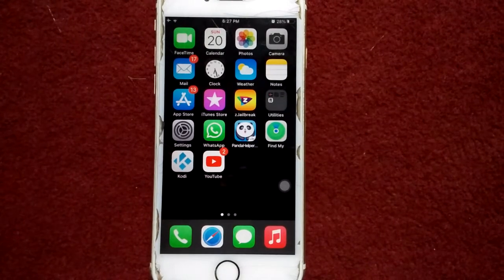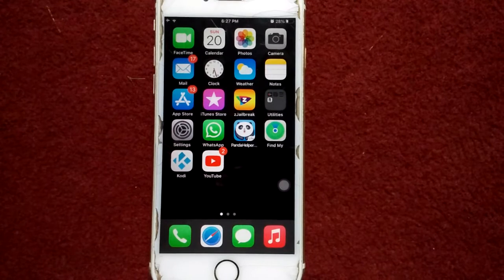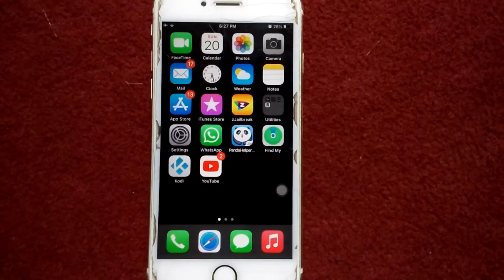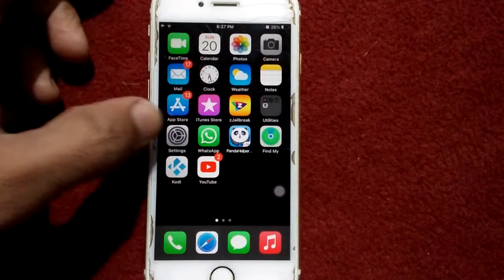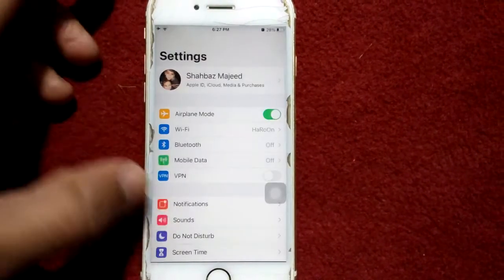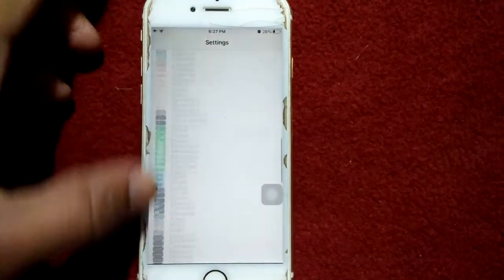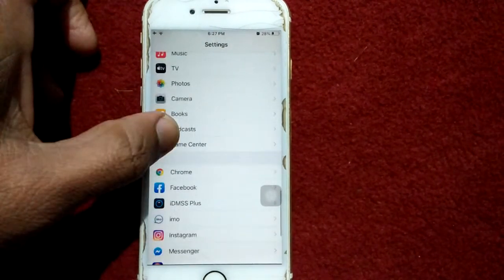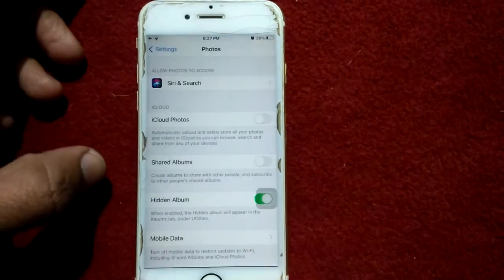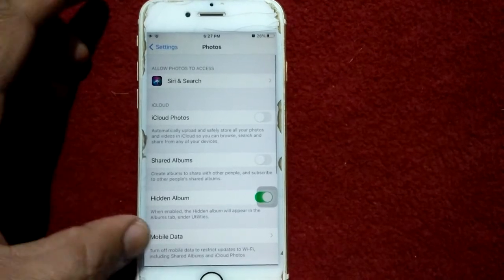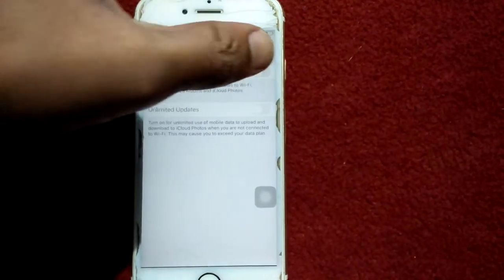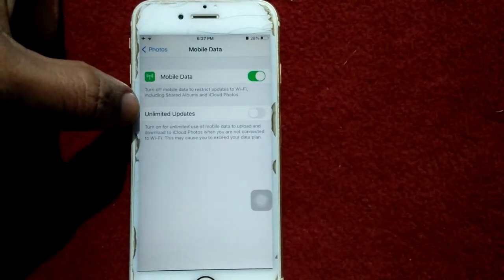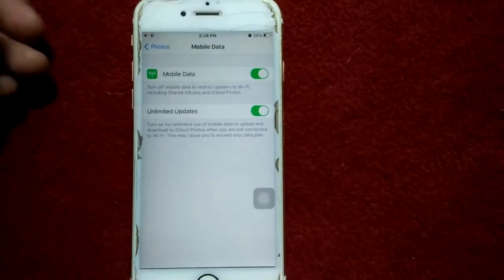Solution number six: turn on Unlimited Updates. Go to Settings, scroll down, find and tap on Photos, then tap on Mobile Data and turn on Unlimited Updates.